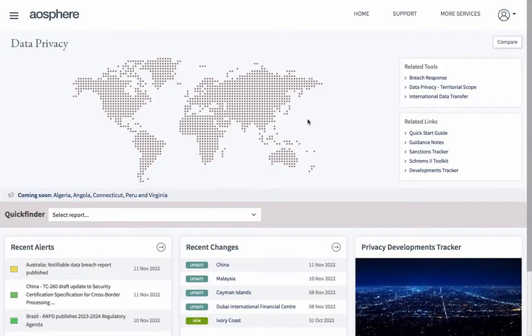In this short video, we're going to take a look at the new International Data Transfers app available in Rule Finder Data Privacy, the online subscription service from Aerosphere that curates and demystifies data privacy rules across the globe.